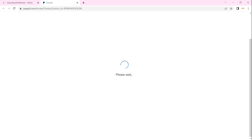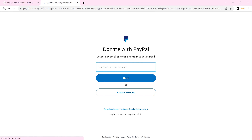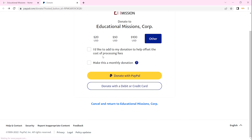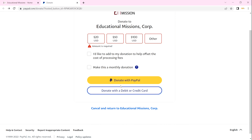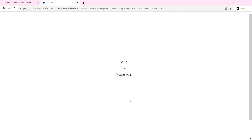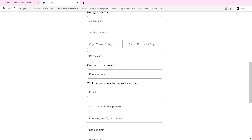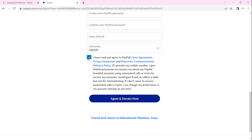After that, you can donate with PayPal or with debit or credit card. If you click on PayPal, you'll be asked for your account details and continue the process until you donate. If you don't want to use PayPal, go to your credit card option — you'll need to enter the amount again, say 600, and then proceed to the credit card form.